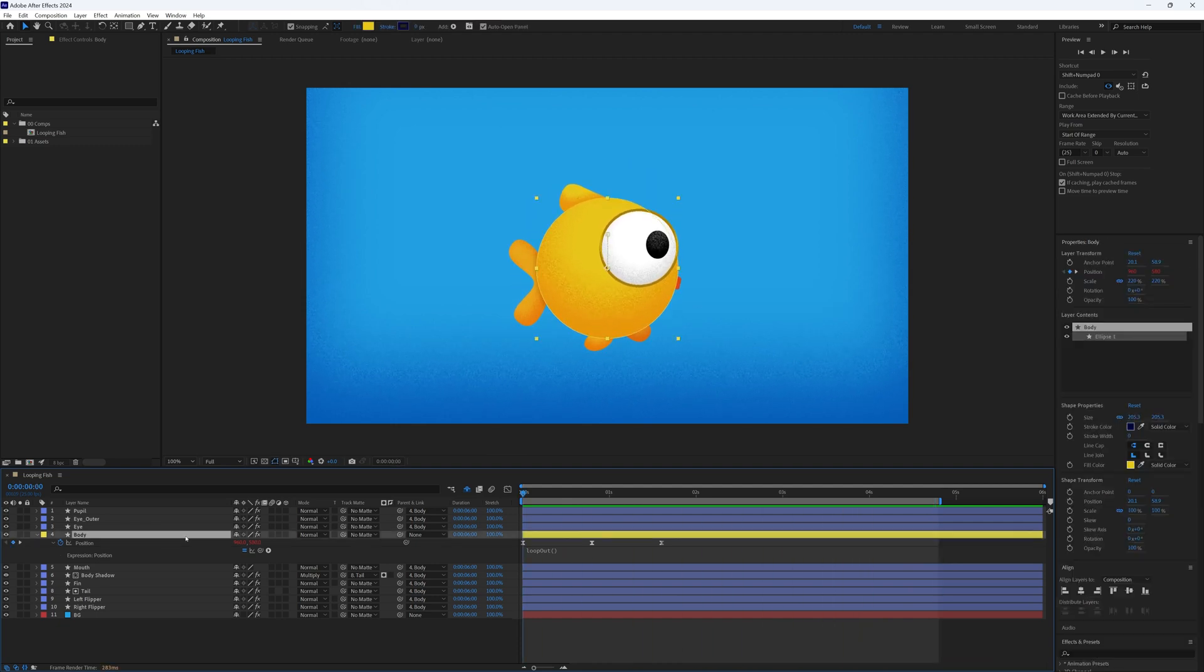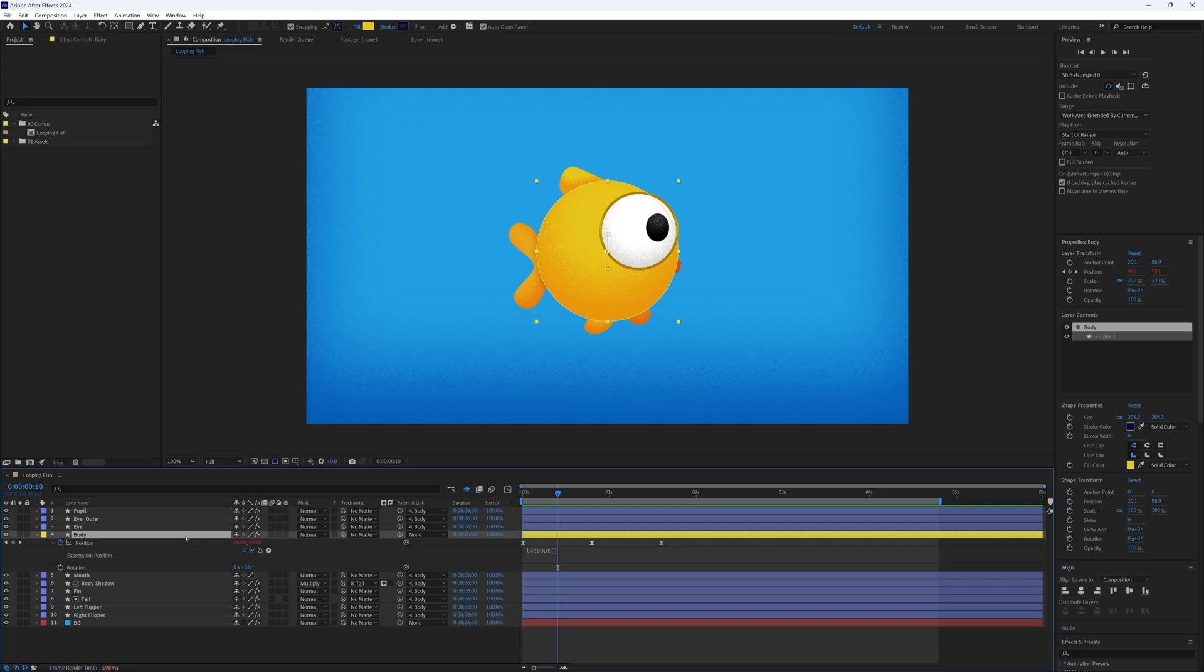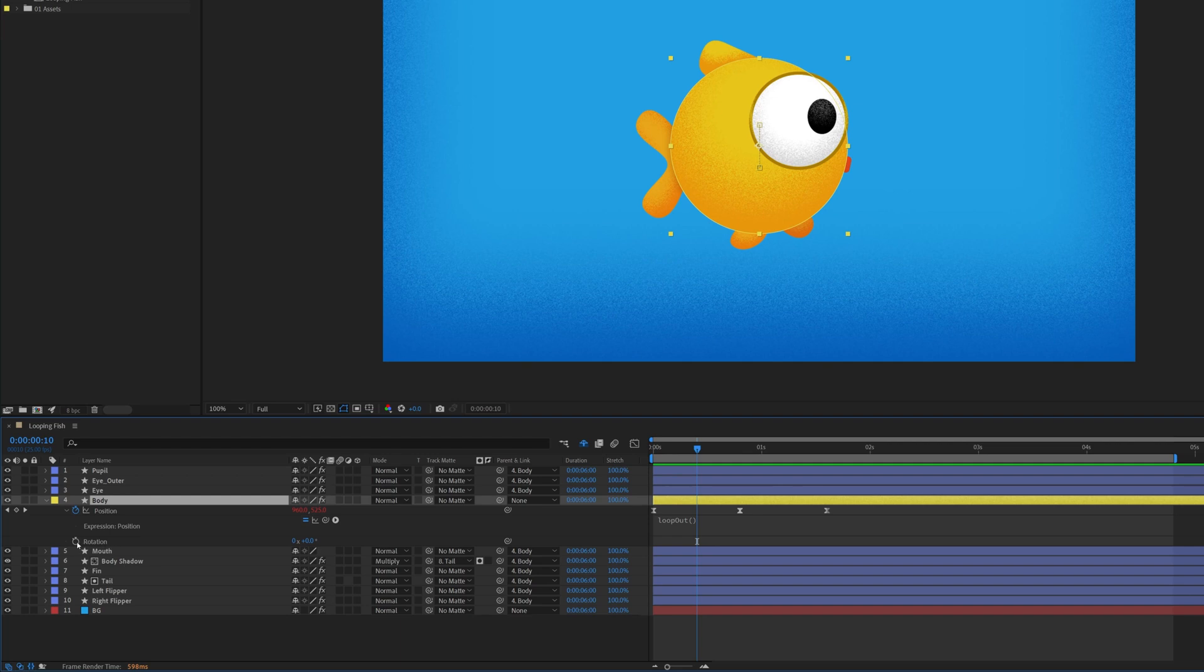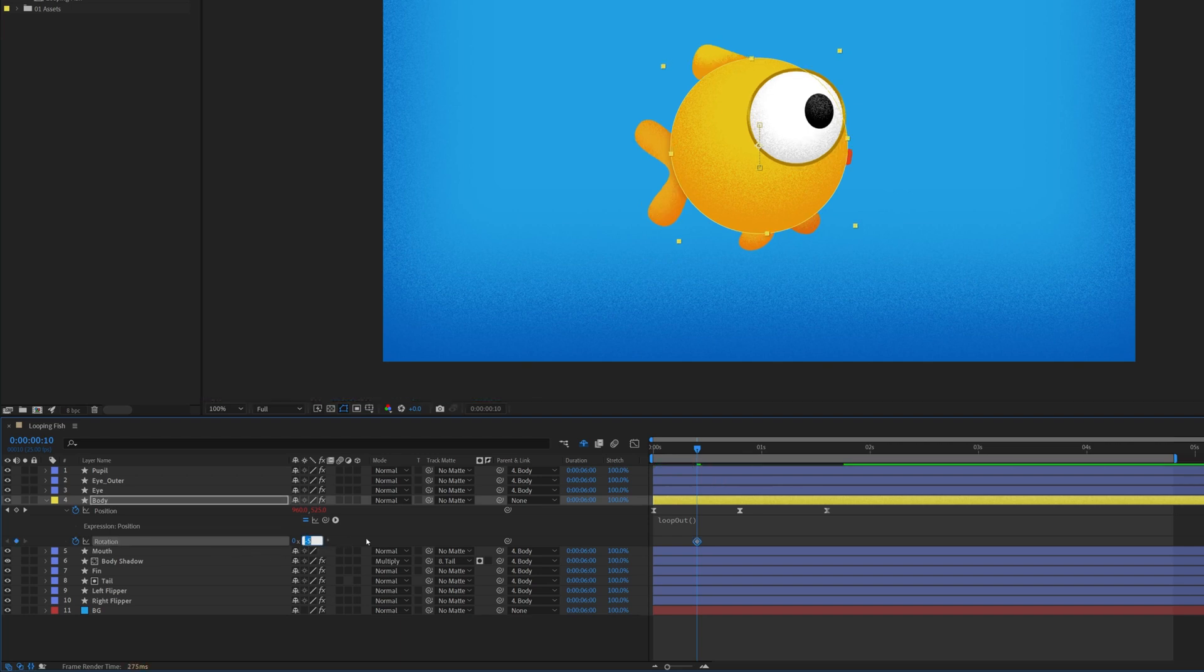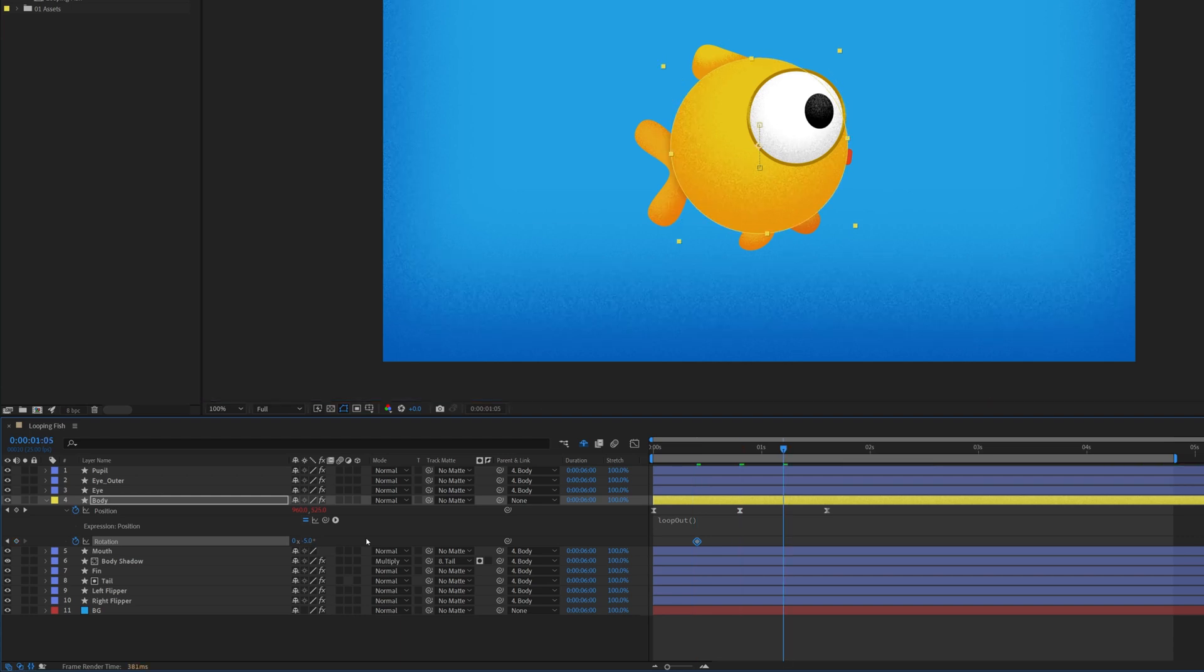Now let's add some rotation for extra character. Instead of matching the position keyframe timings exactly, we'll offset them slightly. At frame 10, right in between the first position keyframes, we will set a rotation to minus 5. Move forwards 20 frames to frame 30 and rotate it to plus 15. This keeps the movement feeling more natural and dynamic.